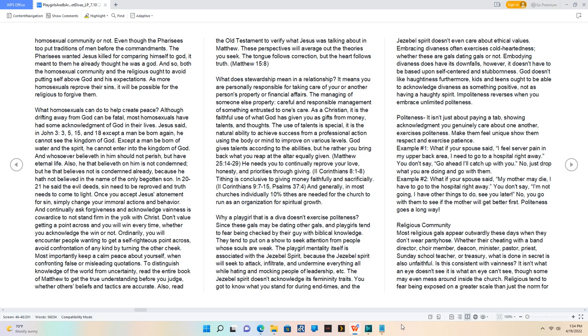2 Corinthians 9:7-15, Psalms 37:4, and generally, in most churches individually, 10% tithes are needed for the church to run as an organization for spiritual growth.